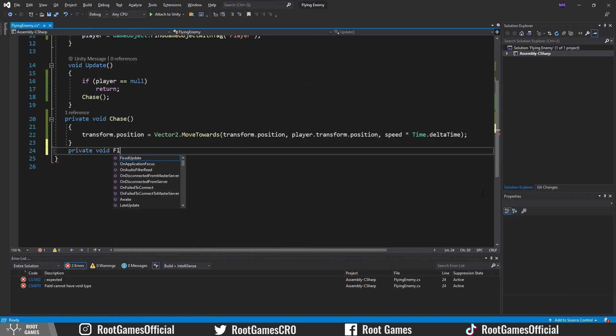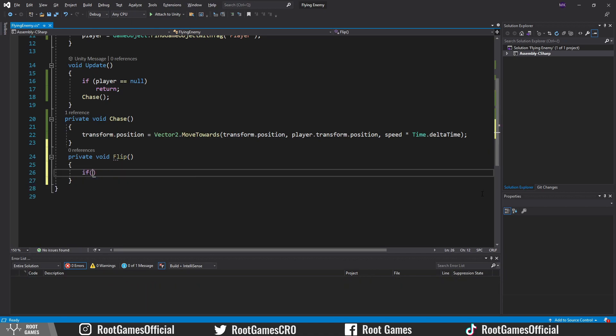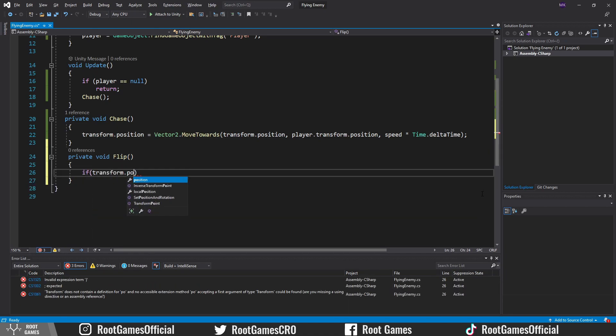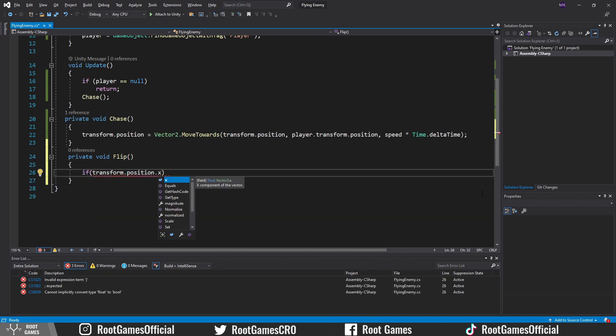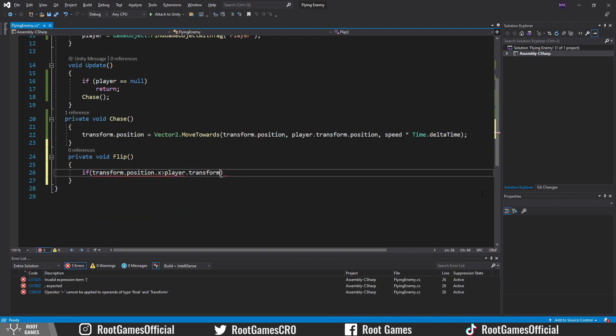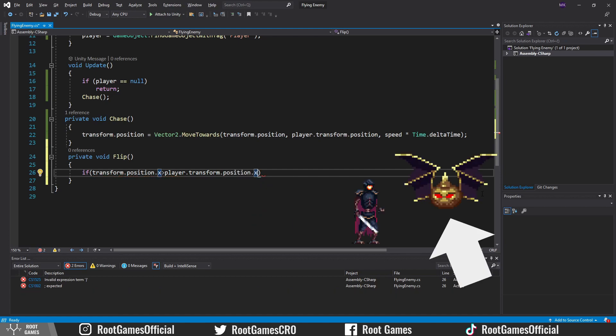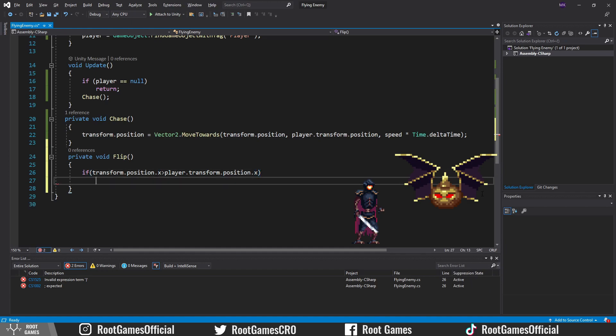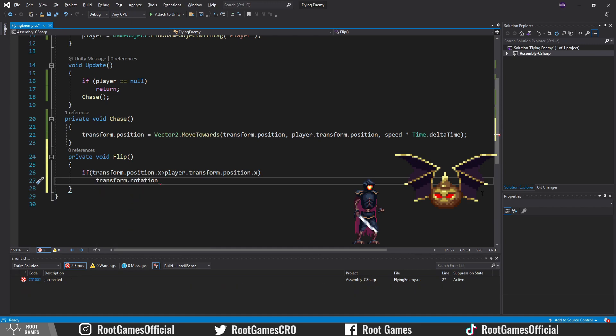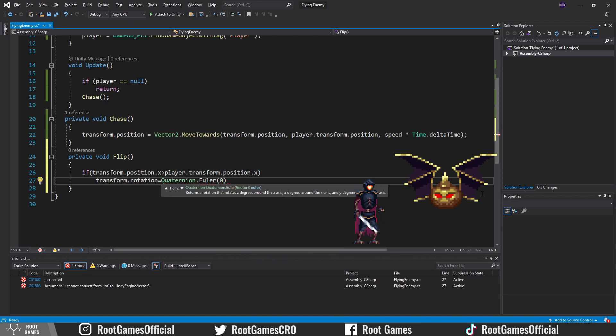Create a flip function. If the position of the enemy on the x-axis is greater than the player position, that means that the enemy is on the right side. This sprite by default is facing to the left, which is a correct rotation by default, so we set transform rotation to 0 using quaternion Euler.